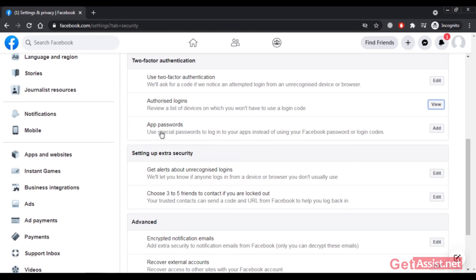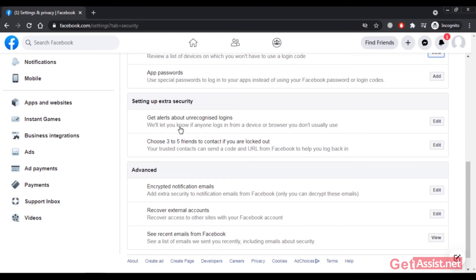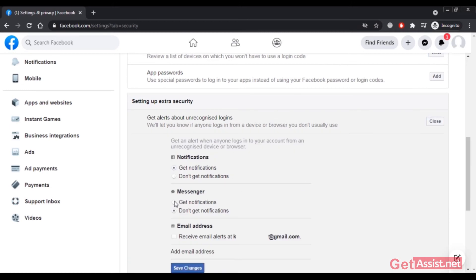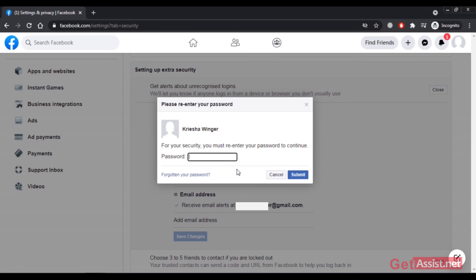You can also use App Passwords — special passwords to log into apps instead of using your Facebook password or login codes. If you use any apps connected through Facebook, you can use these app passwords. Here you can also get alerts about unrecognized logins — click Edit and make sure to enable notifications for everything, including email alerts. This is very important: whenever someone tries to change your password, you will receive an email so you can take action immediately. Click Save Changes and enter your password to confirm.